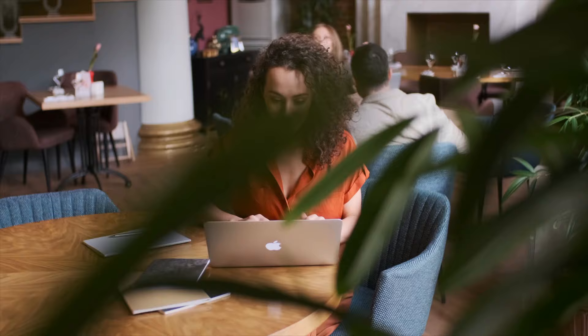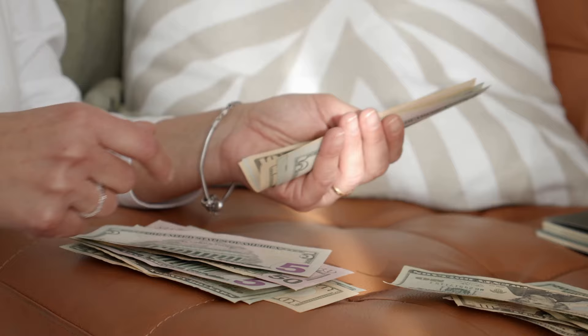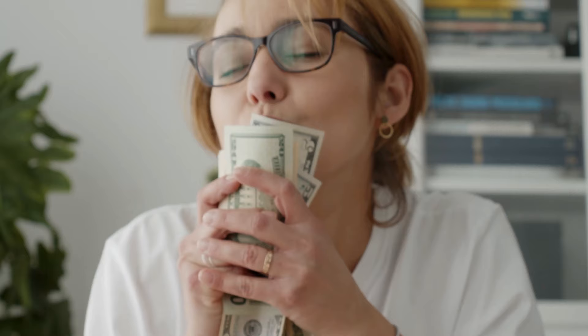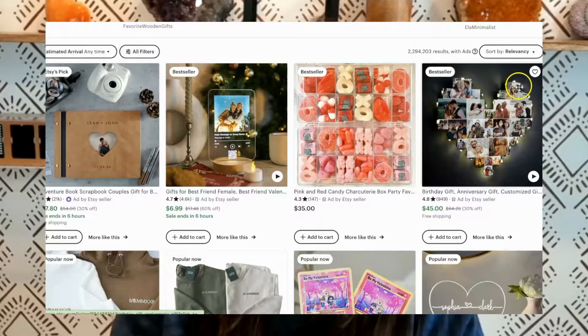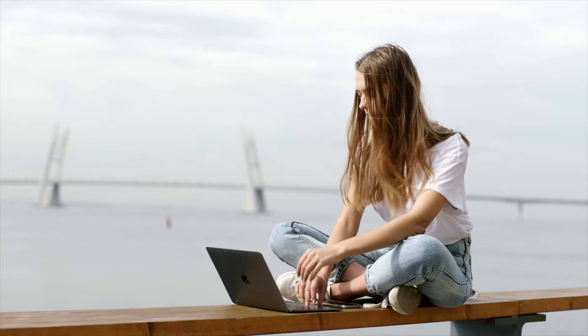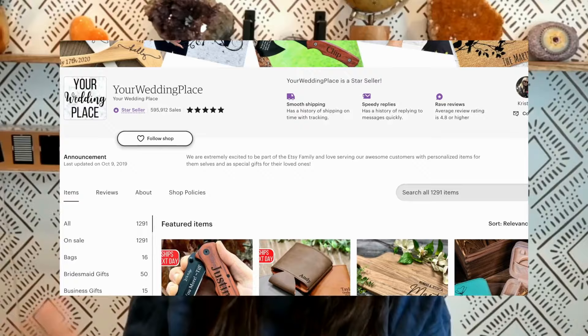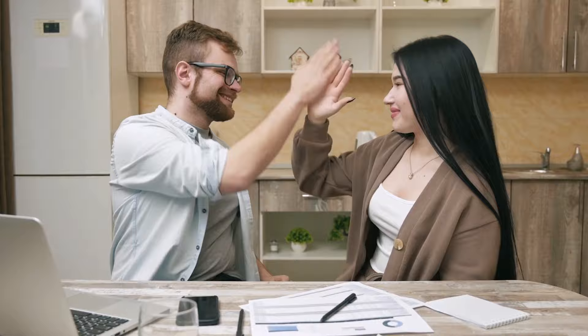Have you ever wondered what sets a successful print-on-demand store apart on Etsy? What are the secret ingredients that turn a simple store into a sales powerhouse? Today we're going to dissect a top performing Etsy store and unveil all of the strategies behind its success.